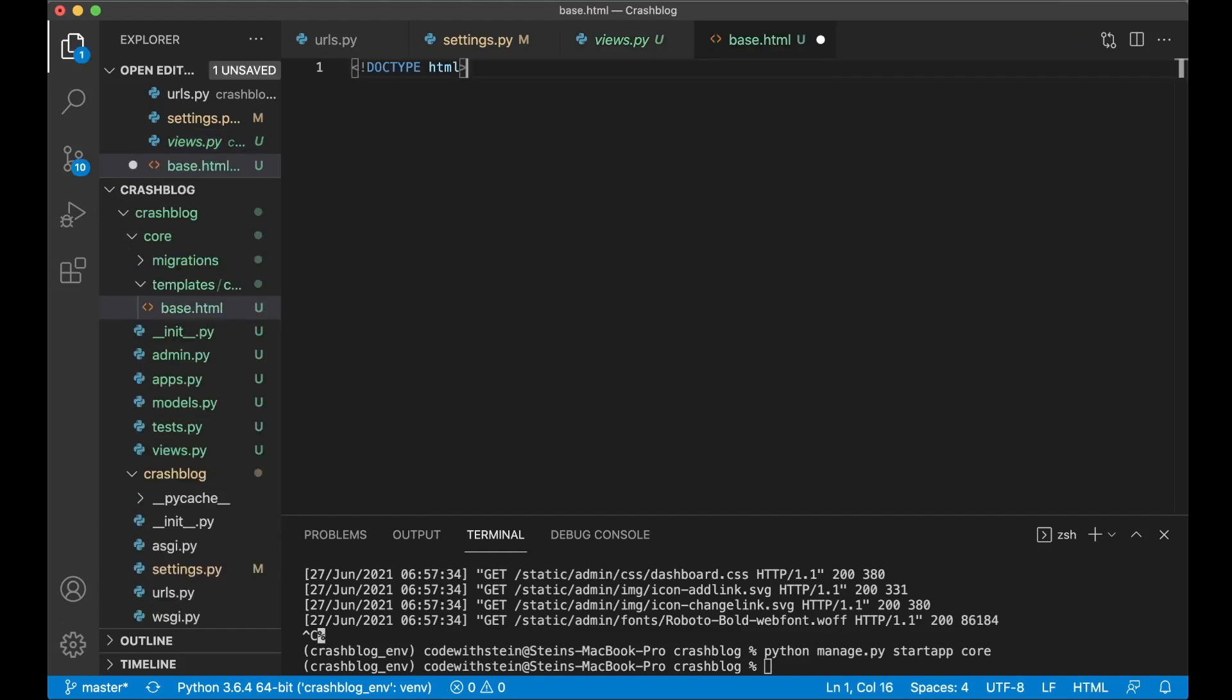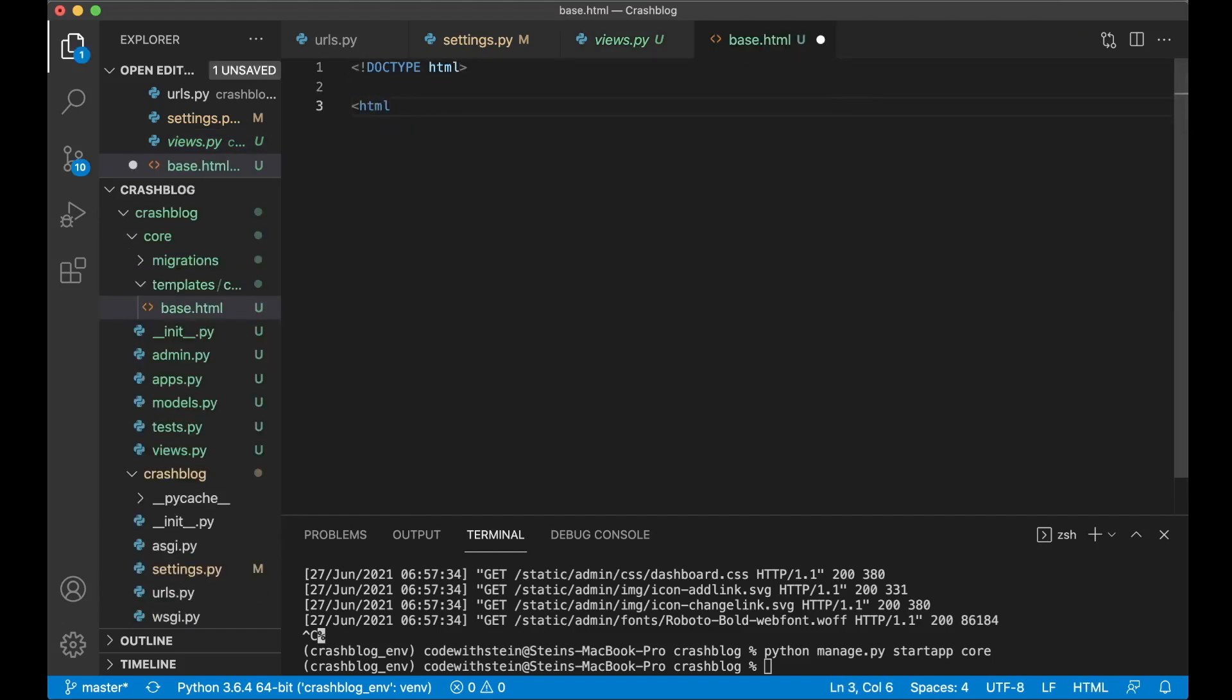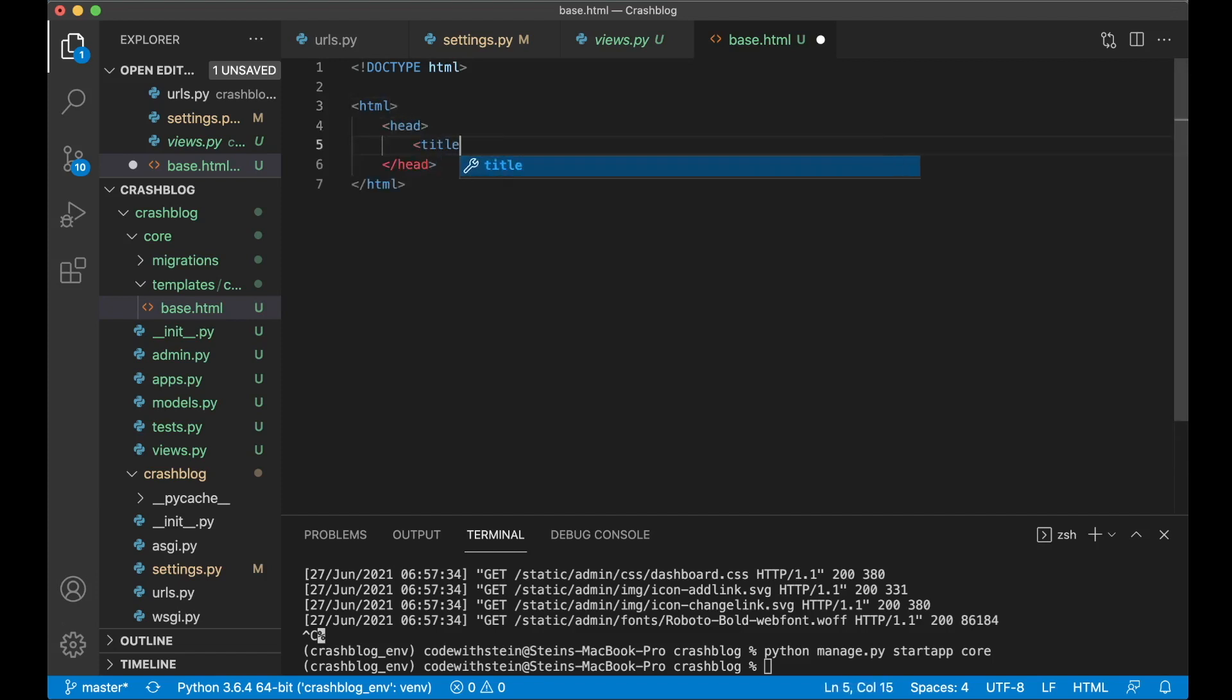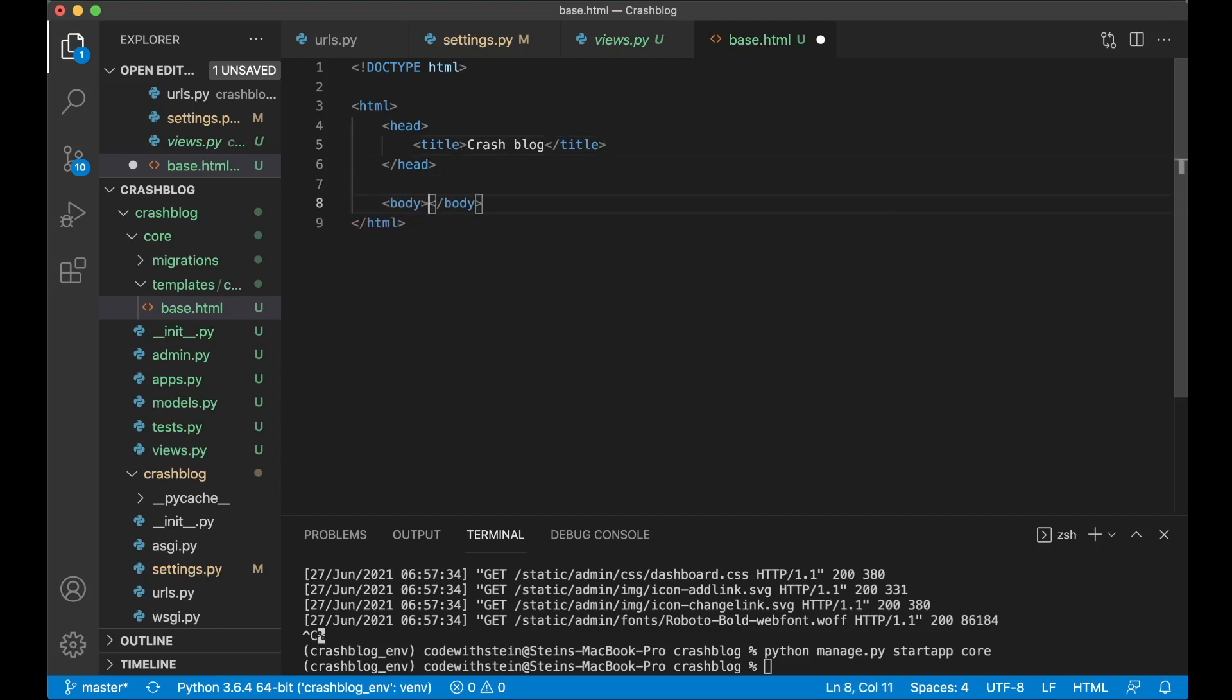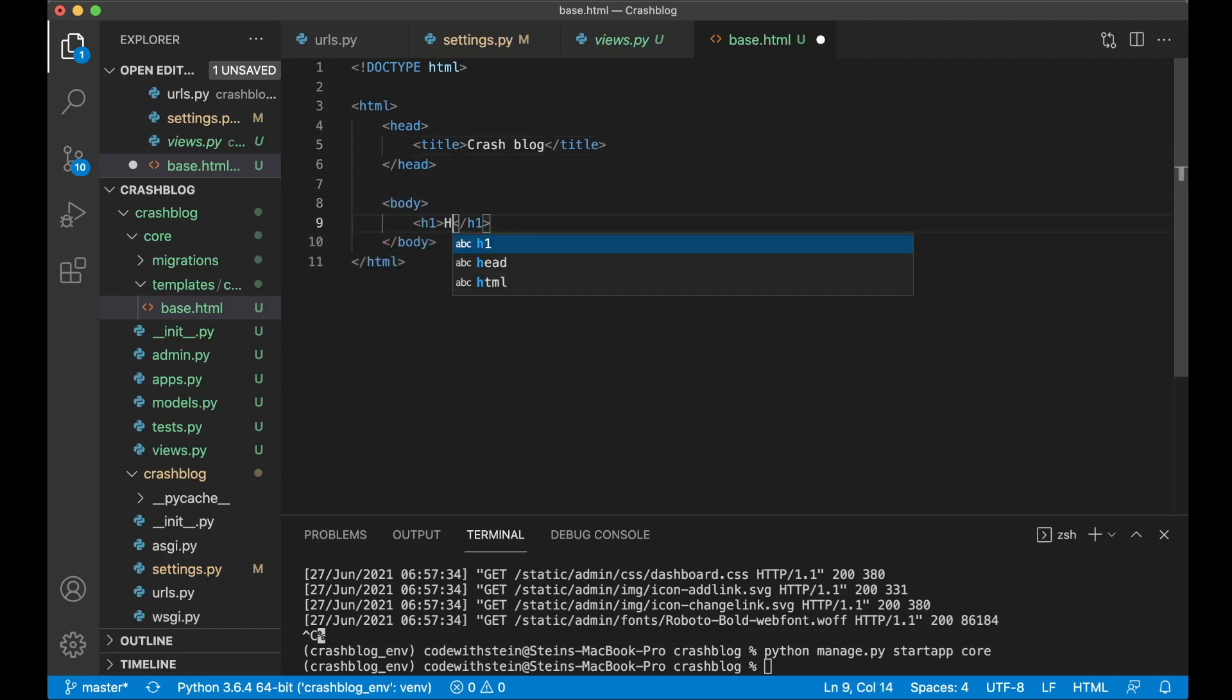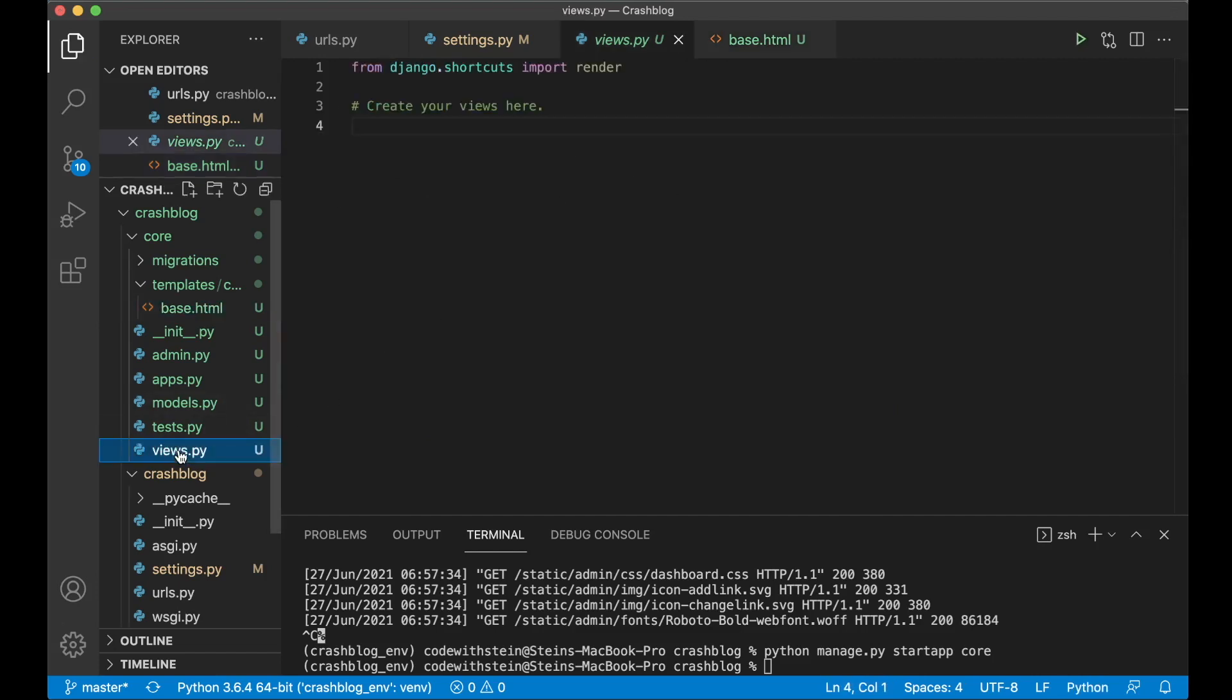So then here I added doctype html, html, the head, the title, crash blog and then the body, page one, hello and save. And then to show the front page we go to views.py to create a view here.